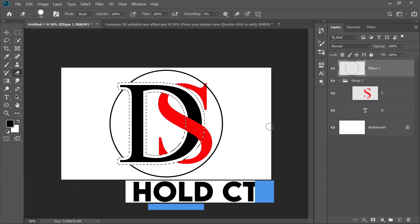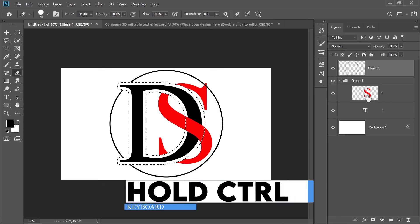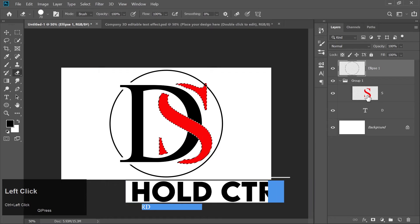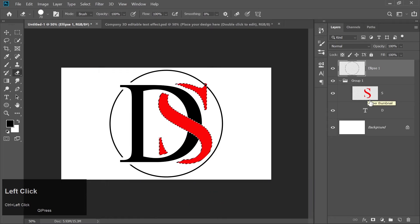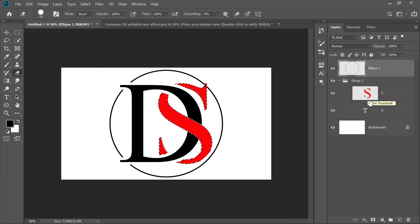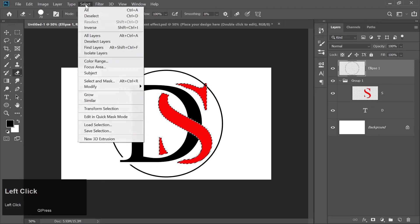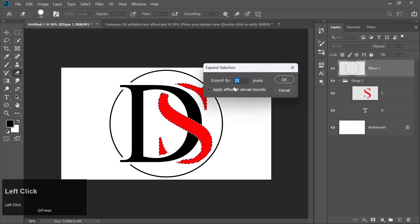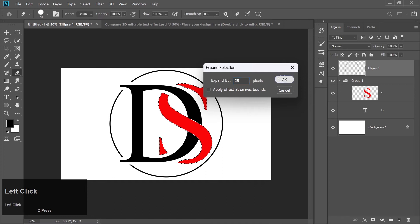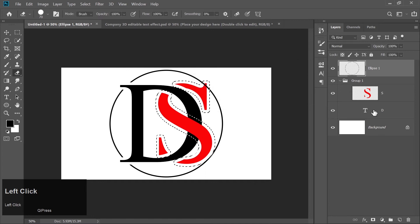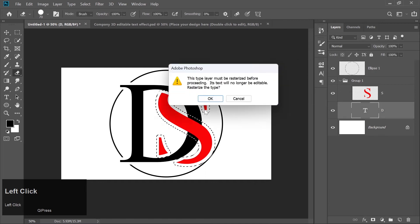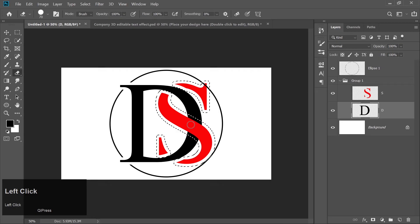Hold Ctrl and click on the S layer thumbnail to make a selection around the letter S. Again, go to Select, Modify, Expand, and set the value to 25 pixels. Now select the D layer and pick the Eraser tool. Erase parts of the D that overlap with the S.